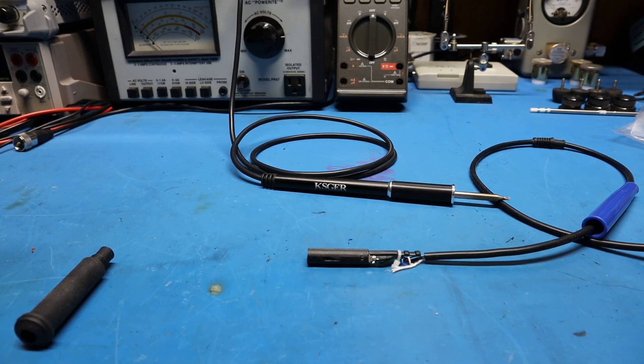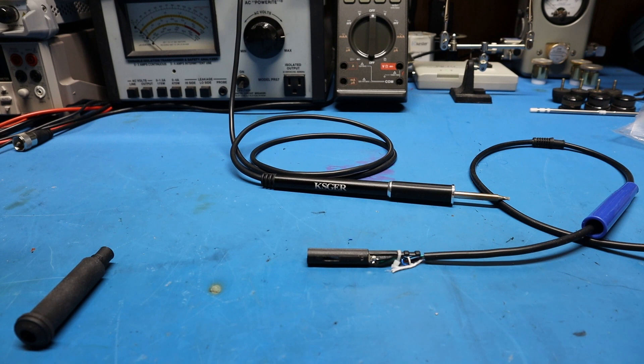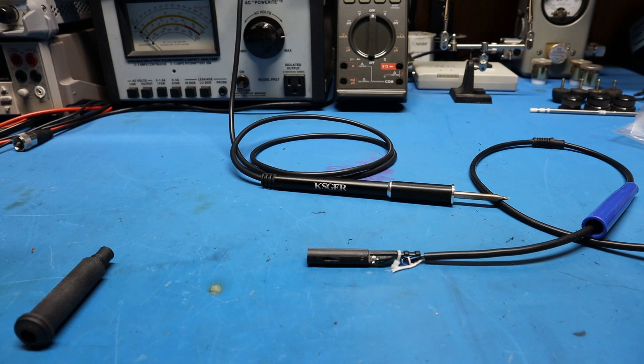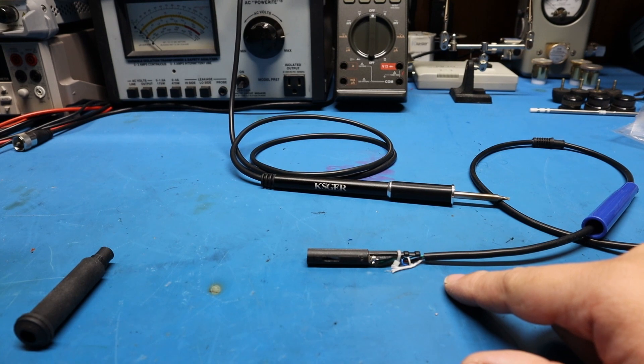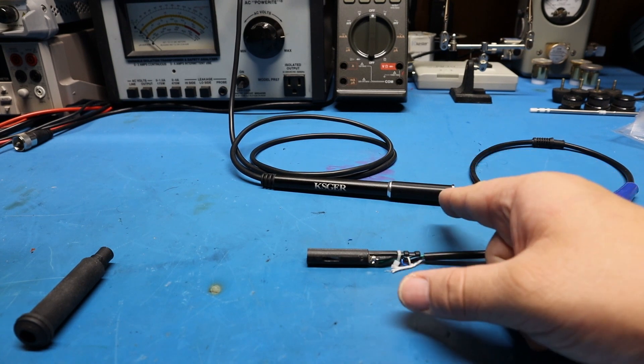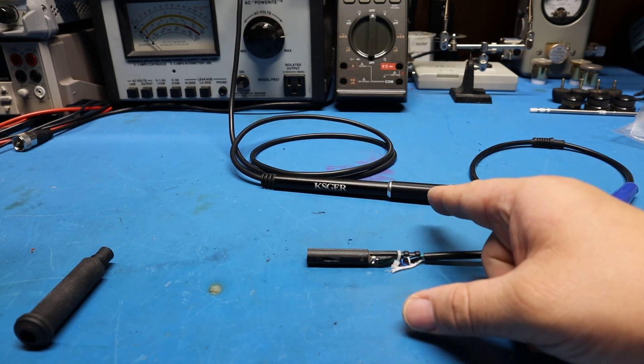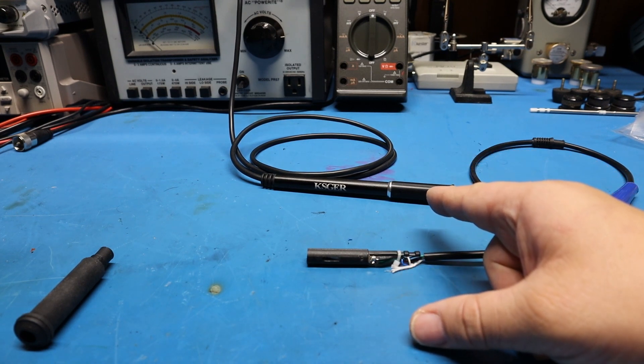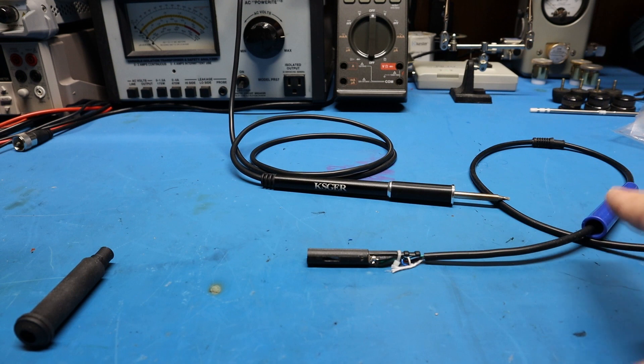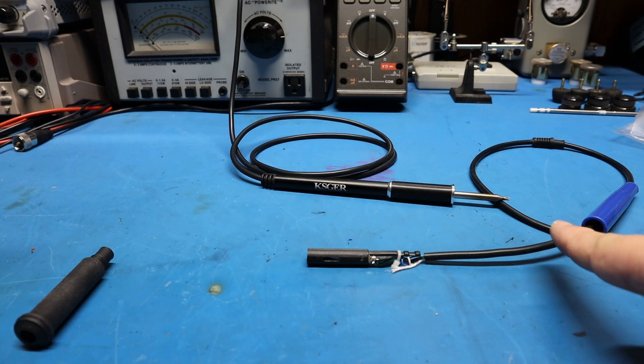In this video we're going to go over KSGER metal handle upgrades that you can buy for your T12 solder station. Here I have the plastic one that came with the station, and this one here is the metal handle upgrade that you can get.